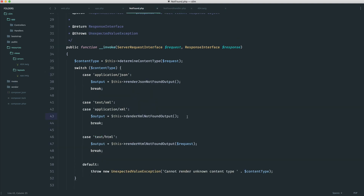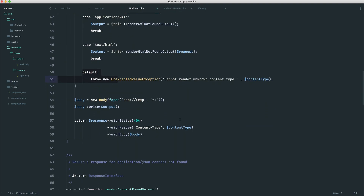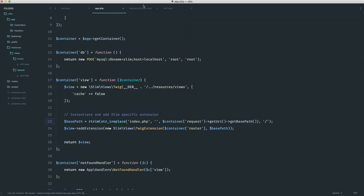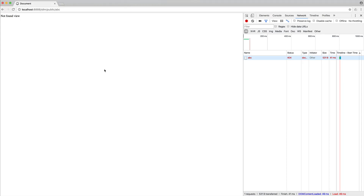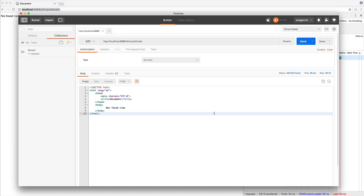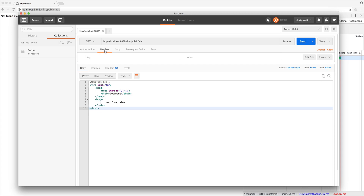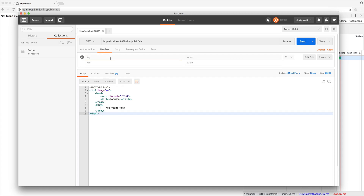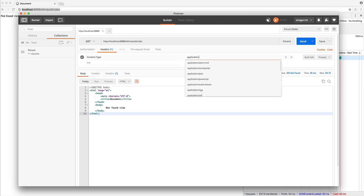Feel free to refer back to this and include a default, change things over — it's entirely up to you. Let's go ahead and test this out. Give this a refresh and we get our not found view with our 404 status, which is really important. Let's go ahead and grab this again into Postman and send the request. Notice that we still get the HTML view, and that is simply because over in our headers we're not sending any headers through.